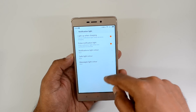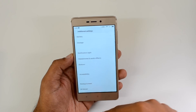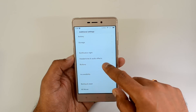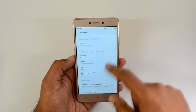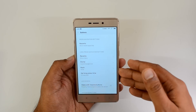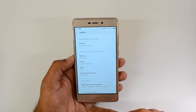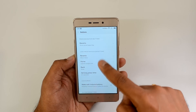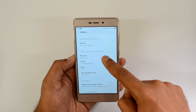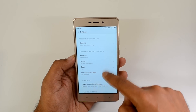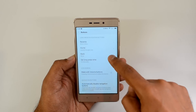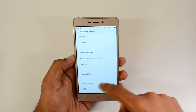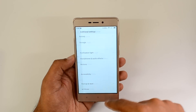You can also customize the notification light — for calls and messages you can choose whichever light color you want. There's another option called buttons, where you can configure what actions are performed on a long press of each of the three navigation buttons. You can also enable wake up with the volume button from the button customization settings.